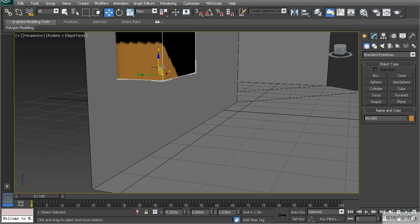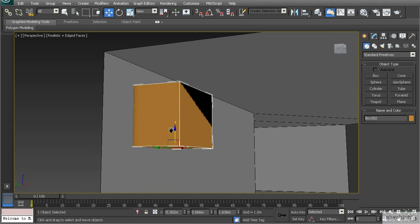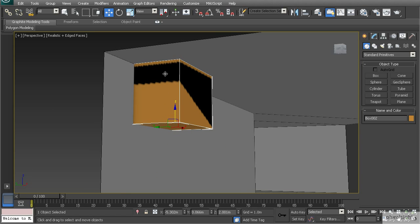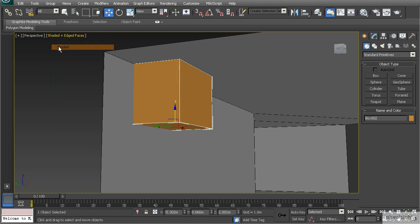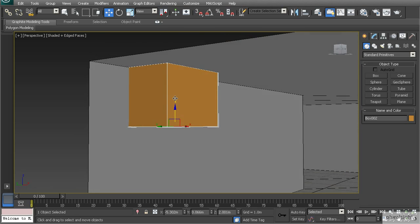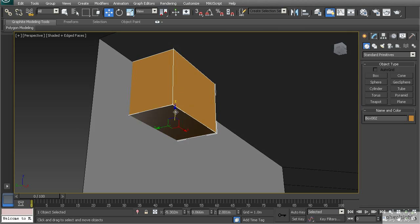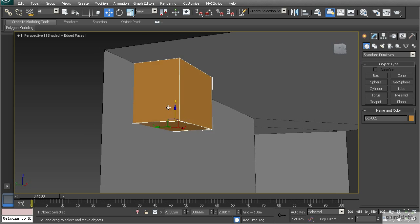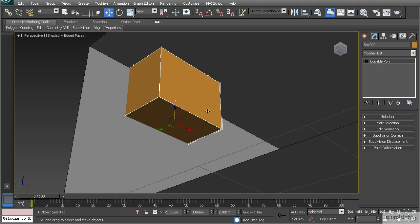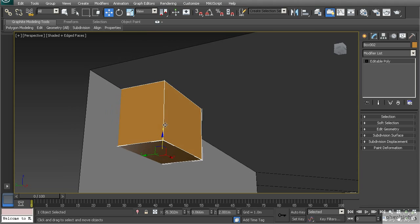I'm modeling this in place just to get an idea of the proportions and scale. You'll notice the shadow poking through, so let's switch to shaded mode to avoid those odd shading artifacts. Then we're going to convert this to editable poly and create a vent for this object.